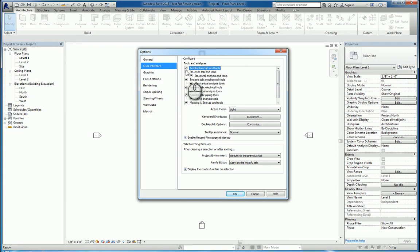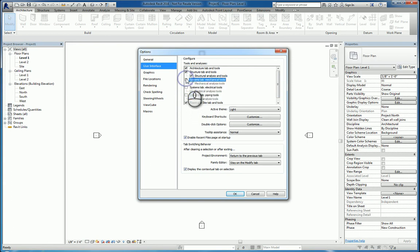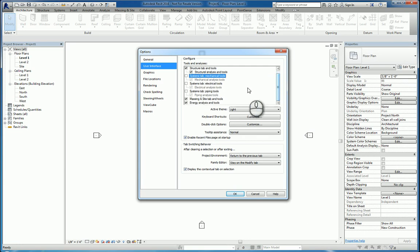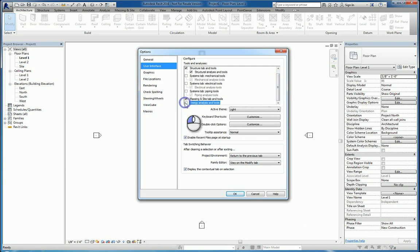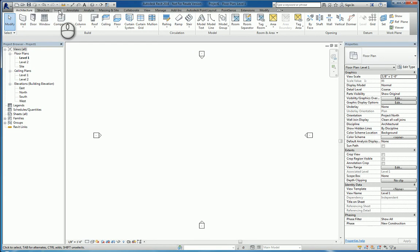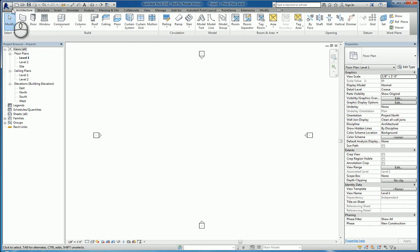So let's say, for example, I uncheck the Systems tabs because I know I'm not going to be using them, and I use the Architecture and Structure tab. If I do this, oh, and let's just say hypothetically I don't use Energy Analysis either. I can uncheck those, hit OK, and now if you look at the ribbon, you'll see that that tab, Systems, is gone. You'll also see that you've lost a few as well.